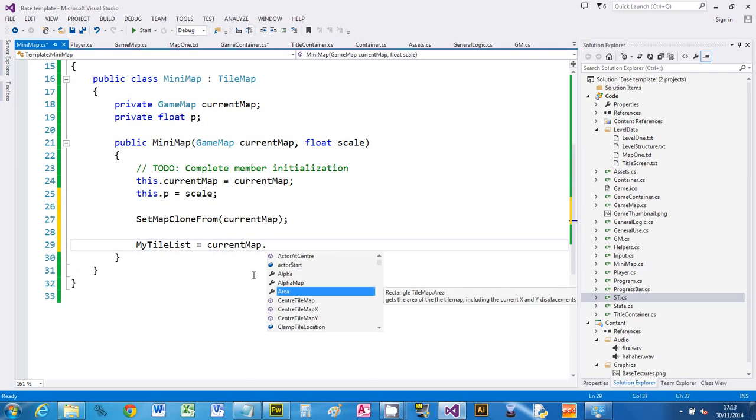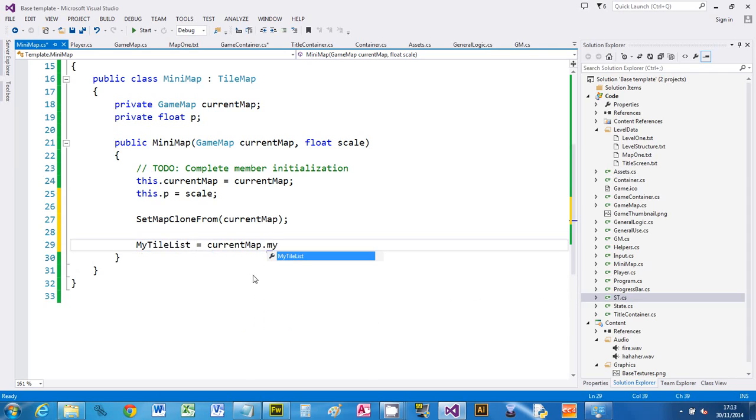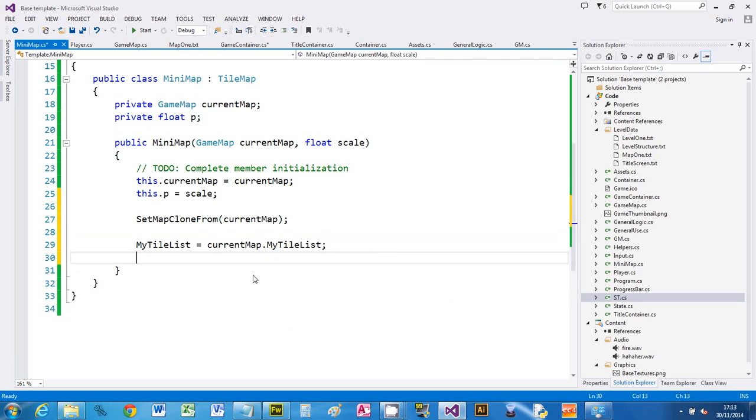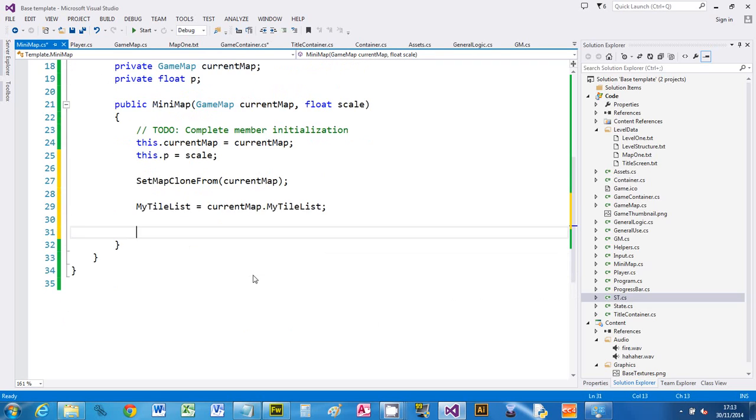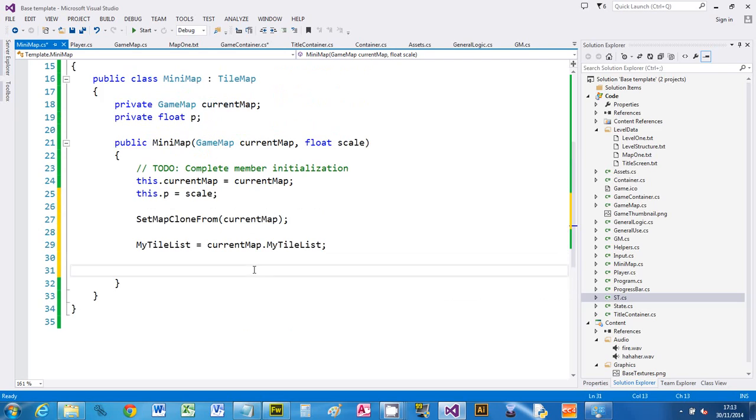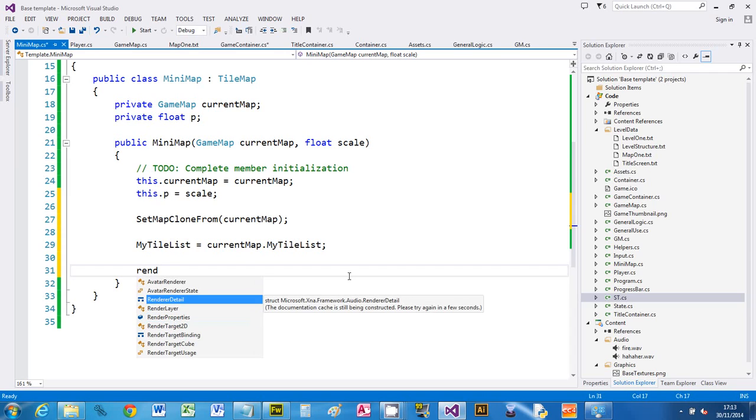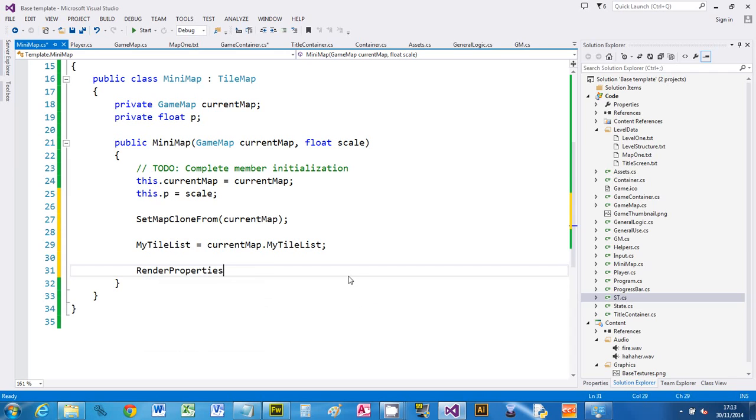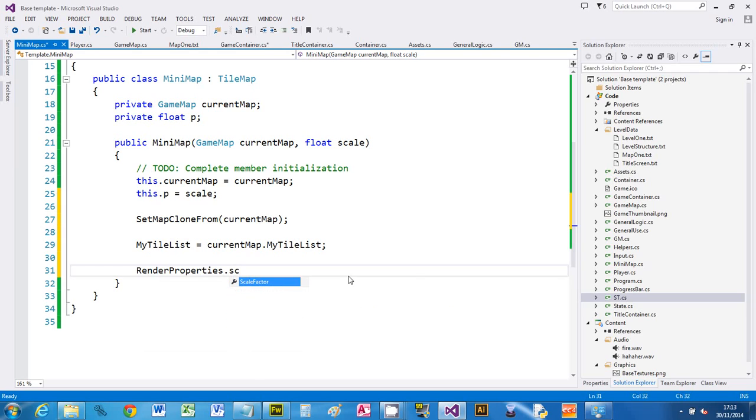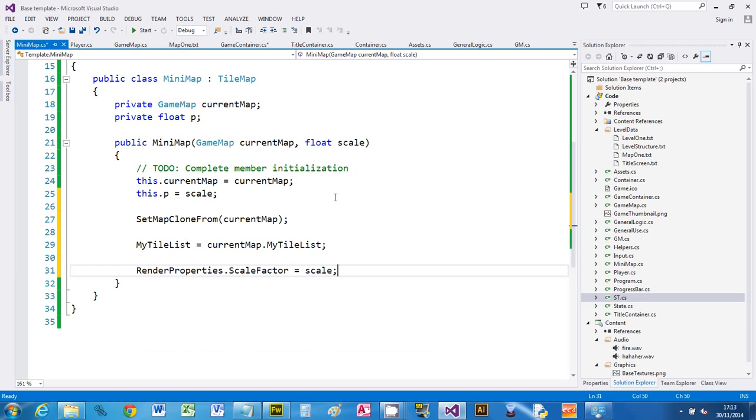Then we need to turn scaling on. If we just let it like that, we'd draw it all at the same time. So we need to scale. What we need to do is go to render properties and there is a scale factor there, so we can say scale factor and that's going to be equal to the scale we were given. So we were given that as a second argument.